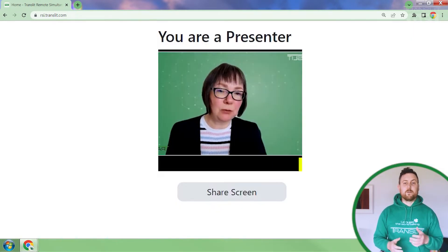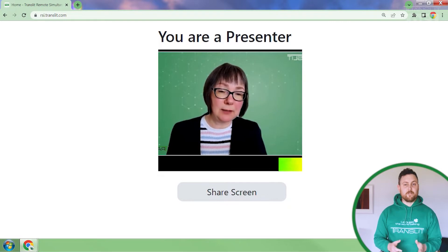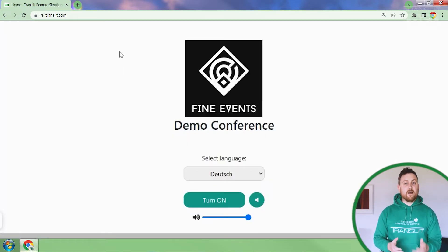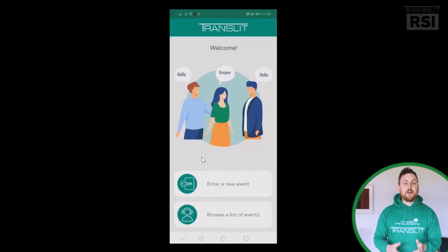Transit RSI includes the presenter's interface, the interpreter's booth, our advanced iFrame widget, and the Transit RSI app which is used by your audience.